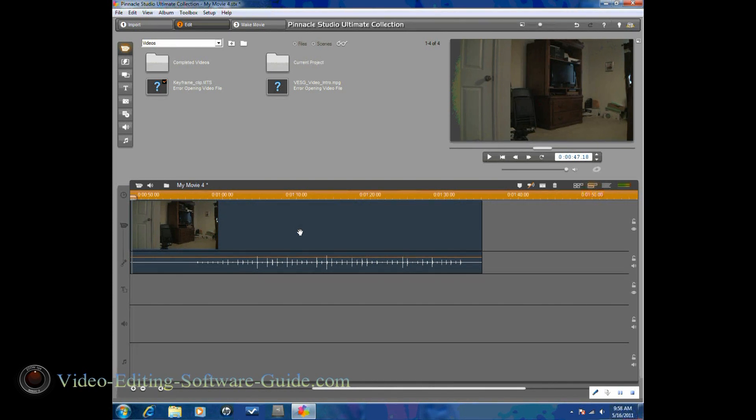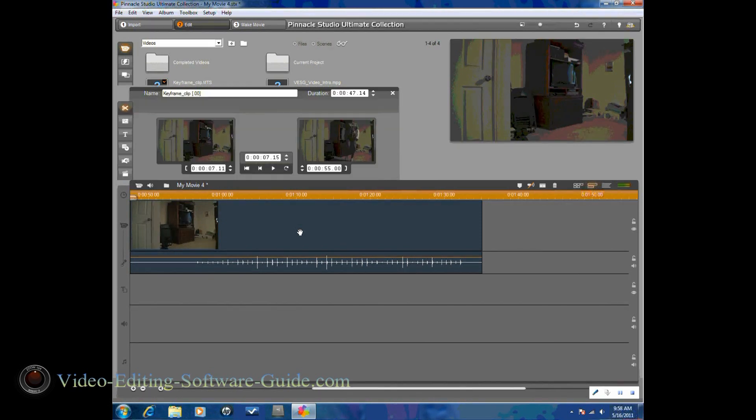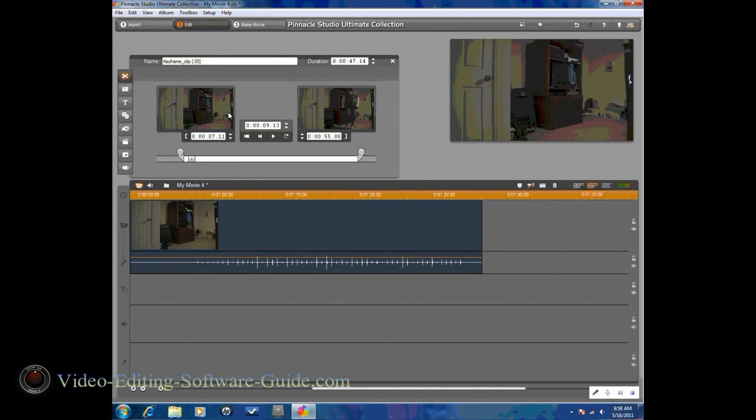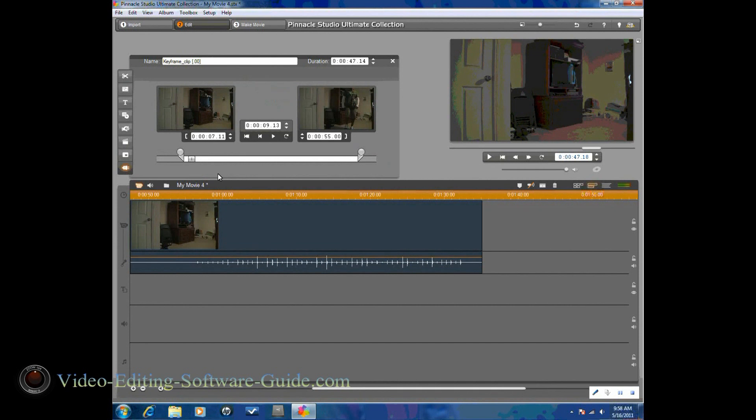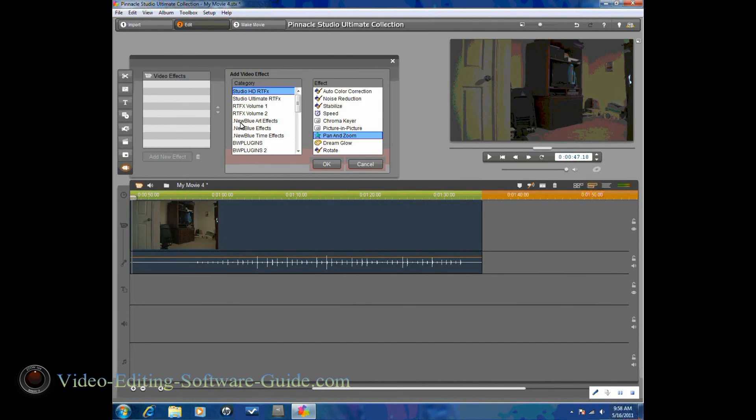So I'm going to go ahead and double-click on this clip, and I'm going to click on the add or edit effect. I'm going to go to the Studio HD RTFX, and then I'm going to go to pan and zoom.